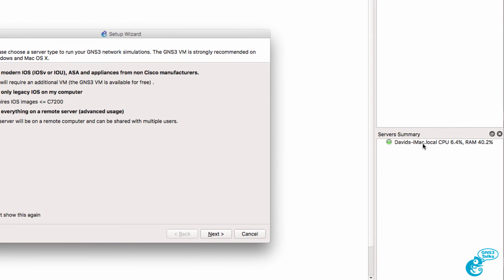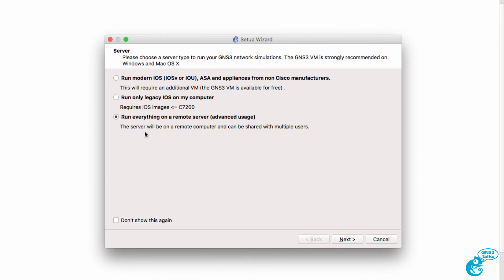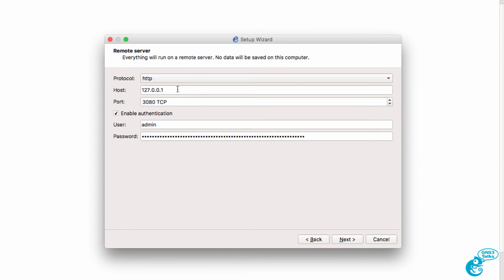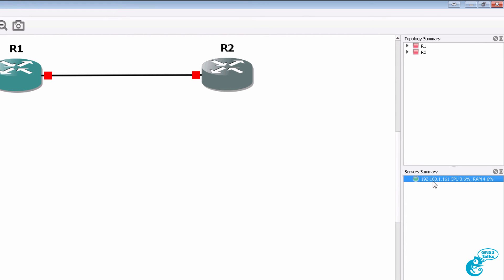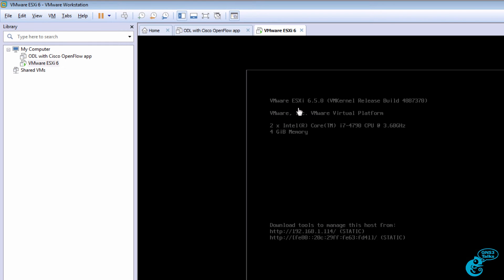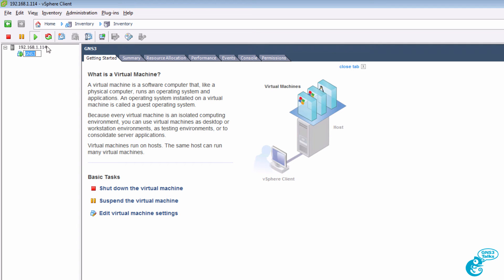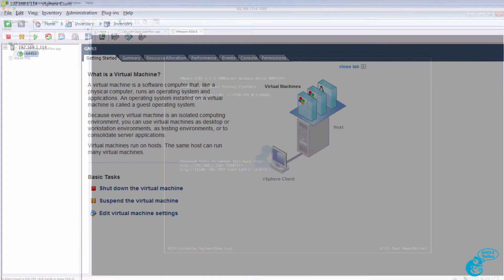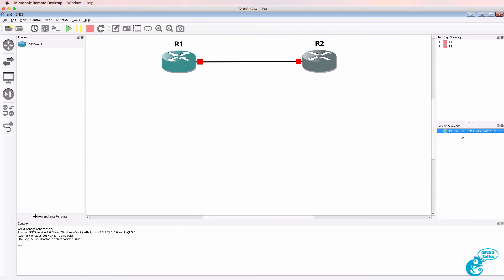At the moment I only have a local install of GNS3, but what I'm going to do now is move everything to the remote server. I'm going to specify the hostname of the server — in my example it's 192.168.1.161. That's the IP address configured on my Windows PC. The GNS3 VM is running within ESXi, and to help with the recordings I'm running ESXi within VMware Workstation on my Windows PC, but you could run that on a separate ESXi server. The IP address of the GNS3 server is 192.168.1.161.